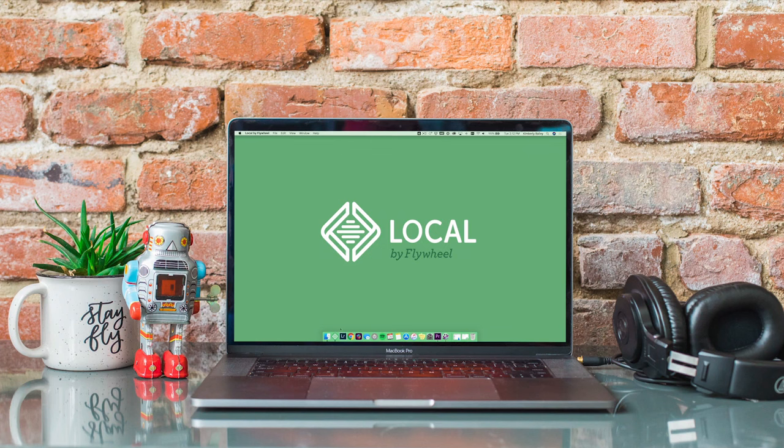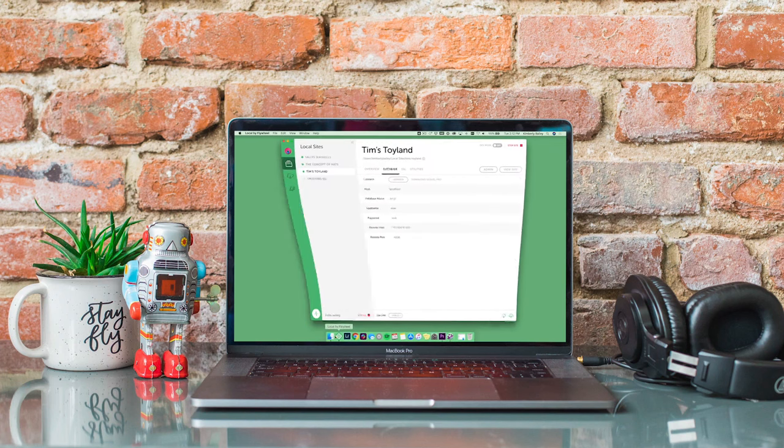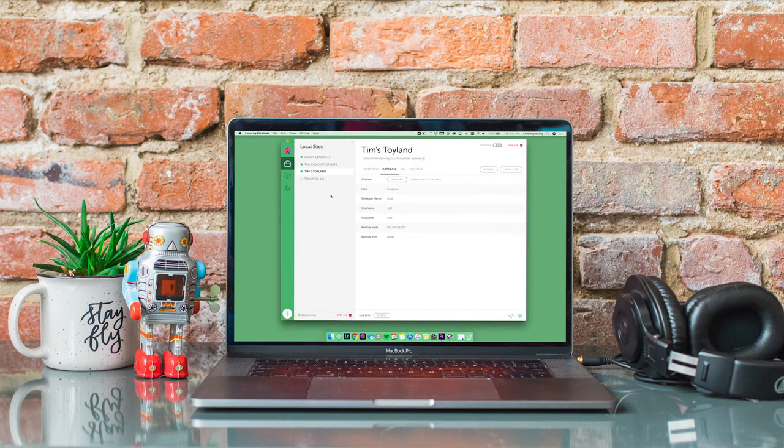So you just downloaded Local and you're ready to get to work on your sites. Here's how to import an existing WordPress site into Local.